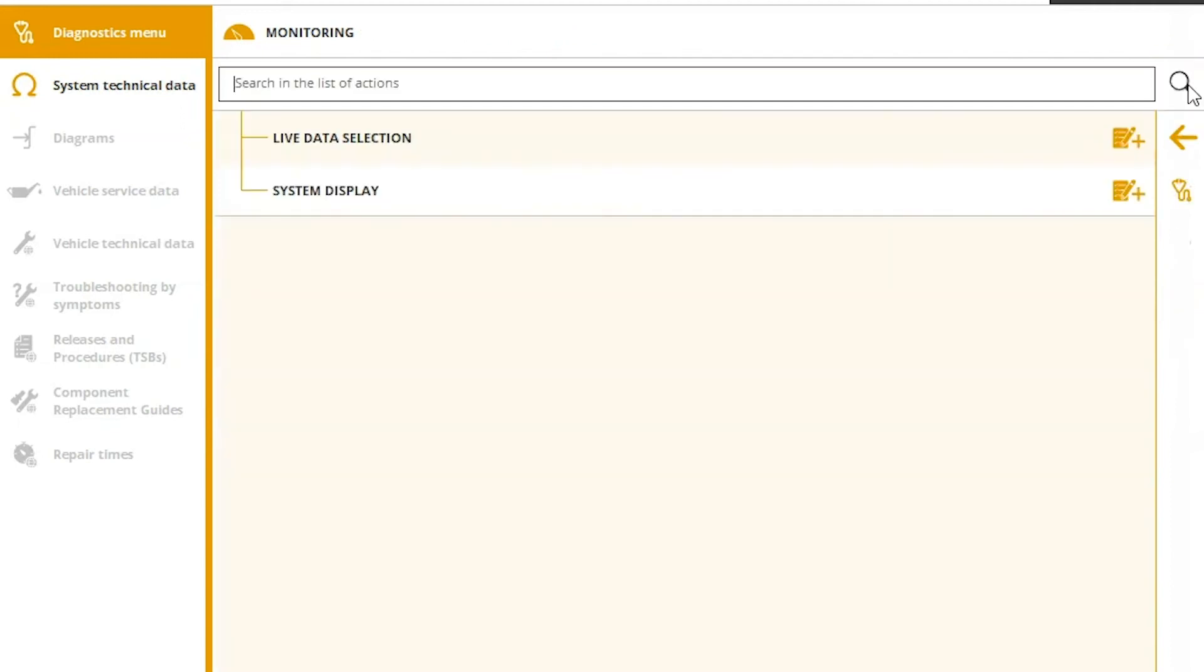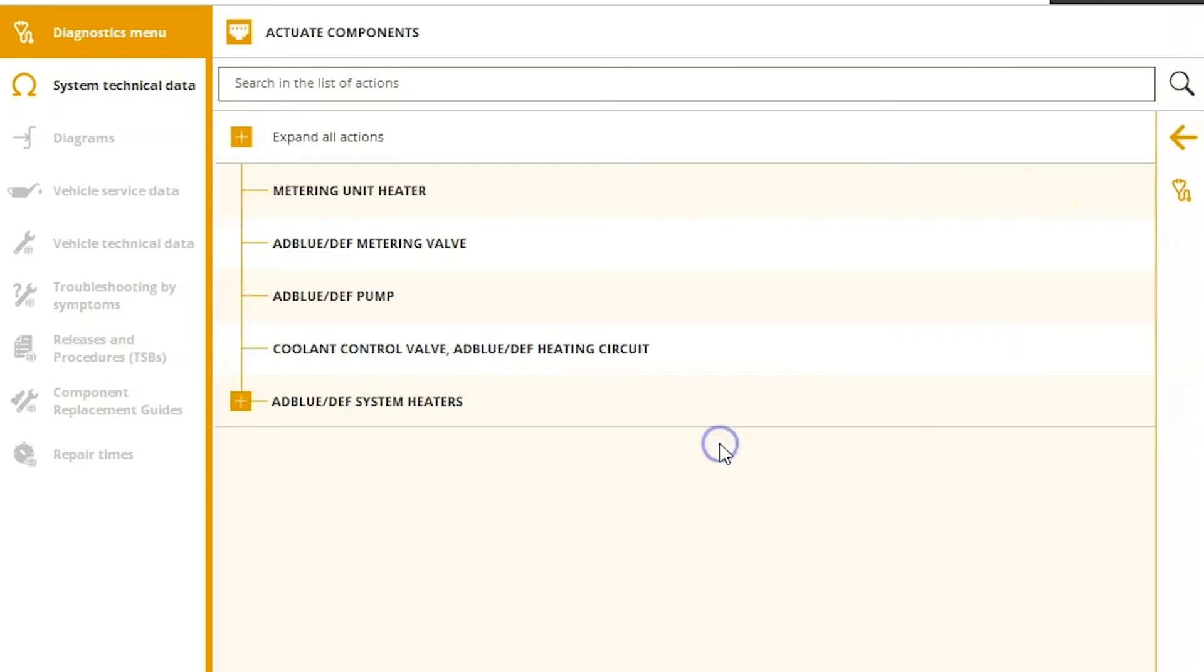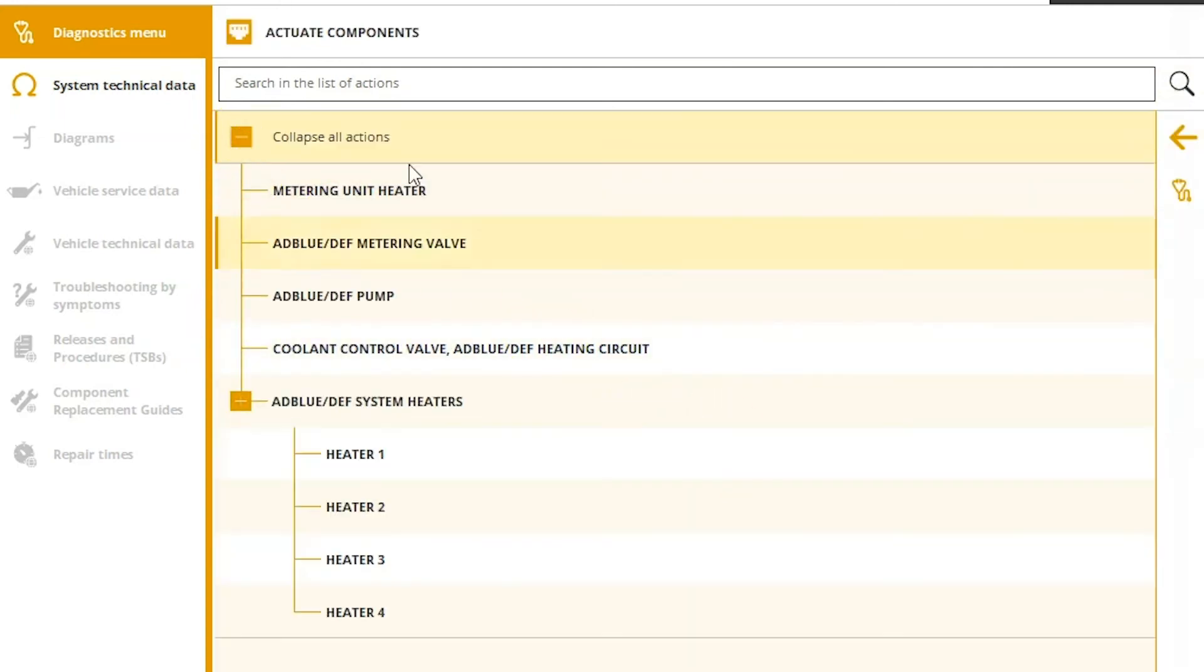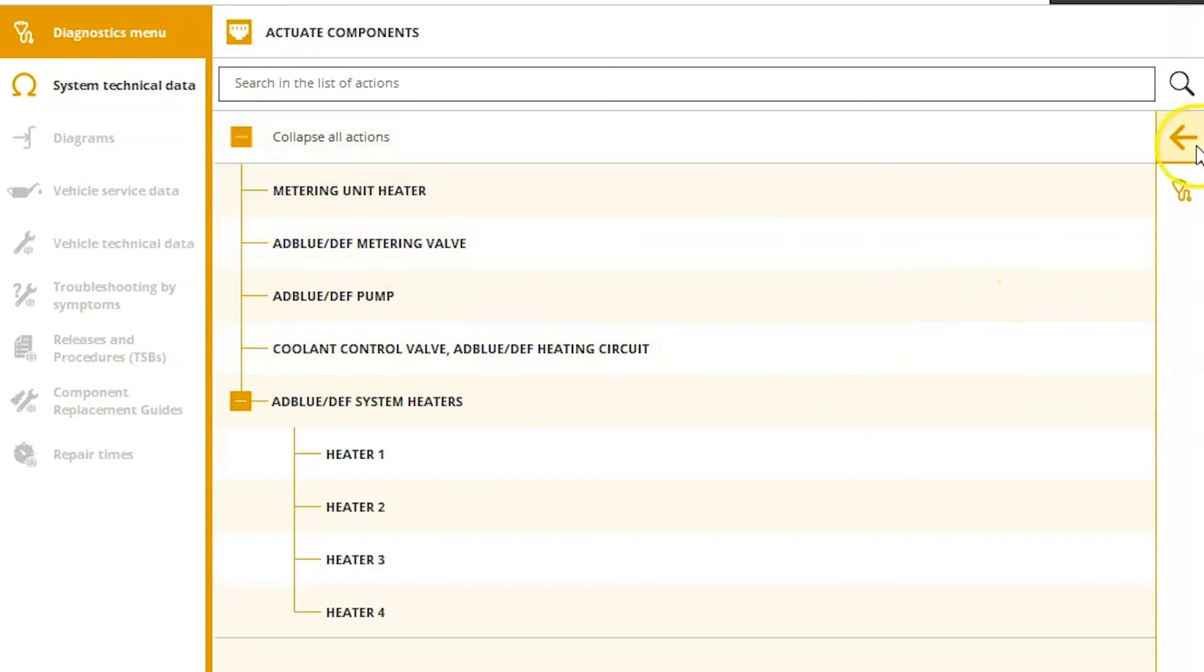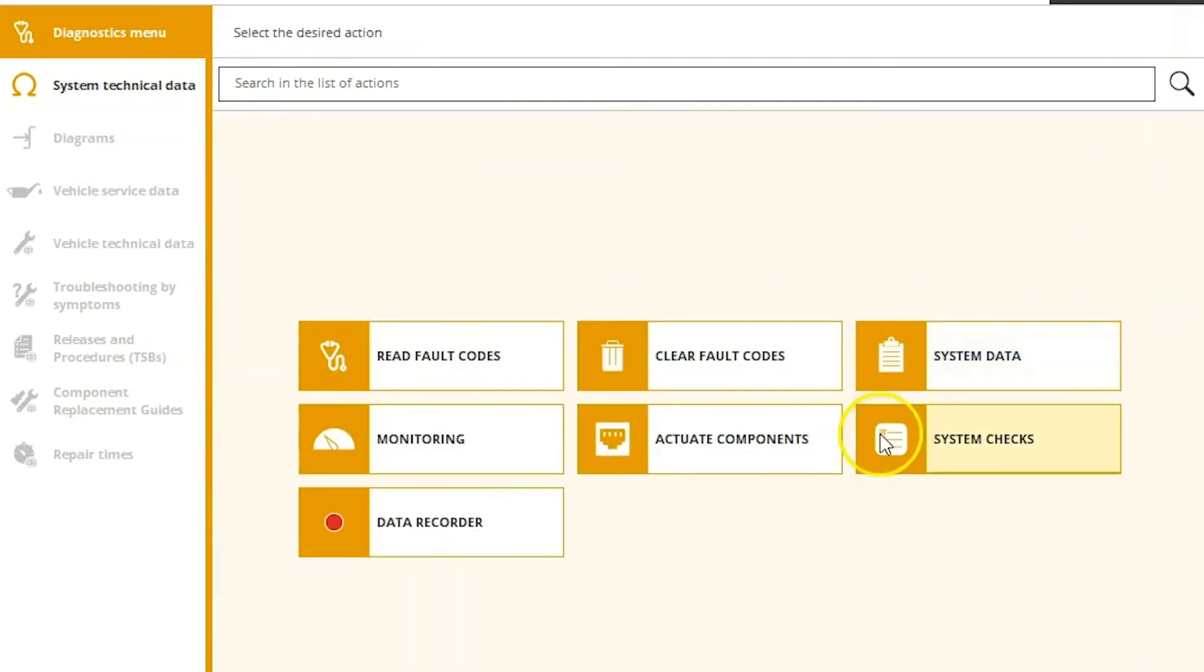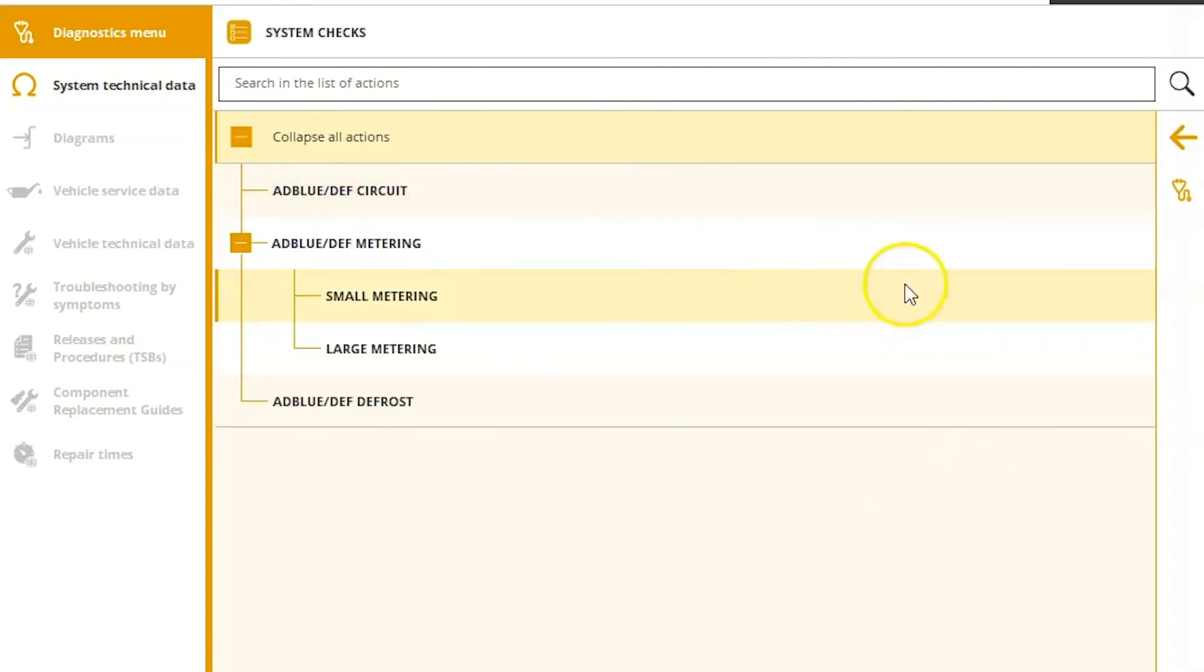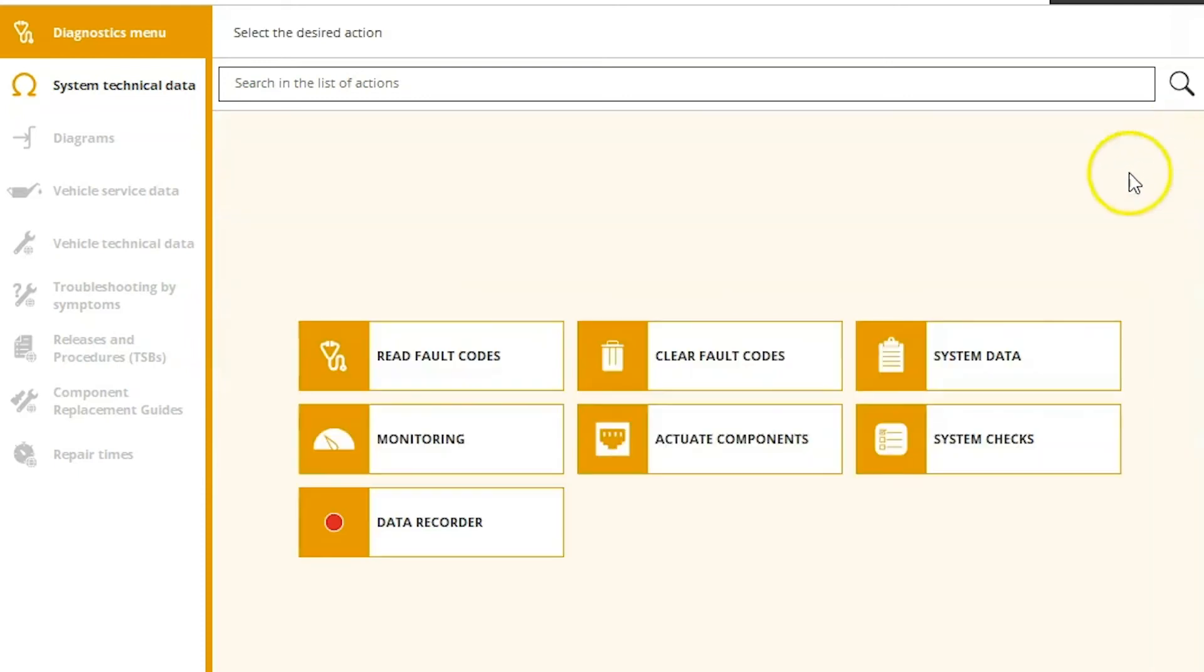Hit our check mark here. Back out one more time. And then actuate and system checks. These are going to be any of our tests associated here. So you see your different heaters, the pumps, the metering tests, and then under system checks. Again, metering and defrost.